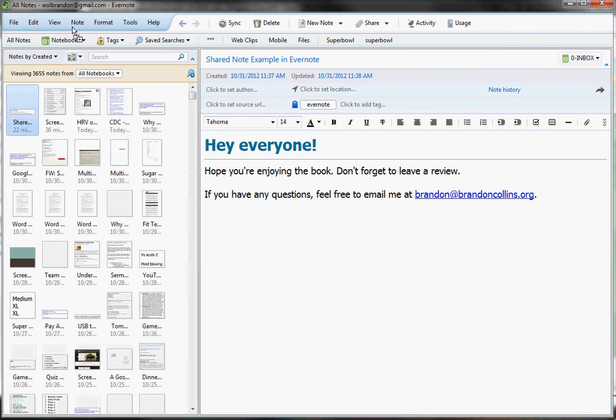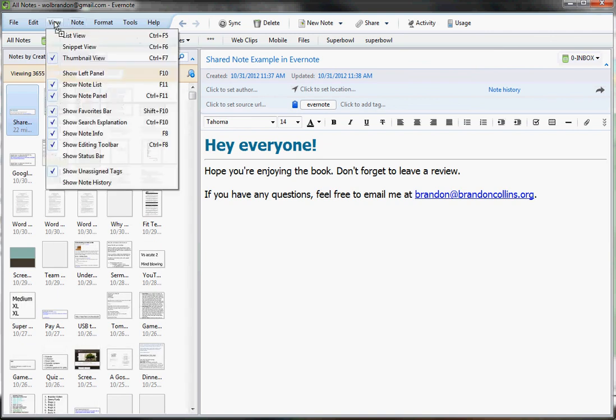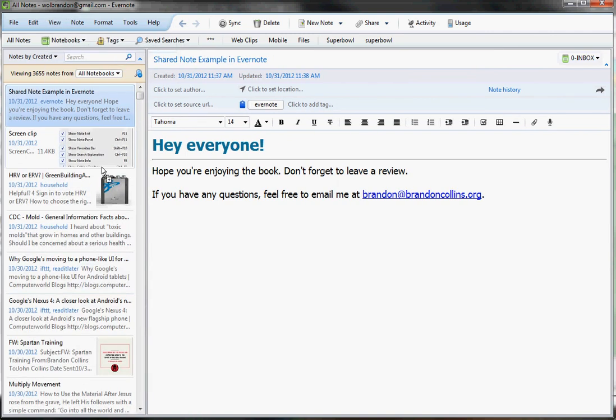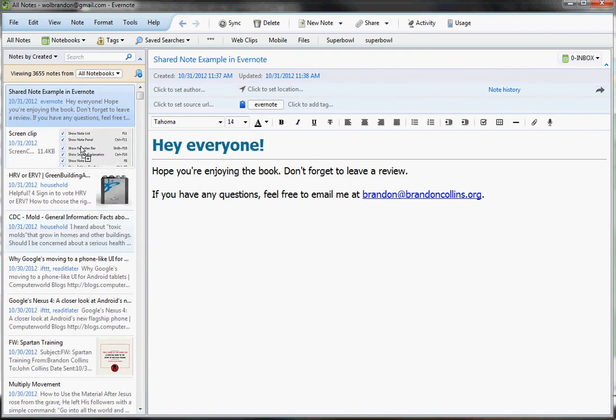So the one that I usually use is the snippet view. That's the one I started on. And this really gives you kind of the best overall view. You've got a little image preview. Sometimes you've got an icon representing what's in the image. It also shows you the tags.